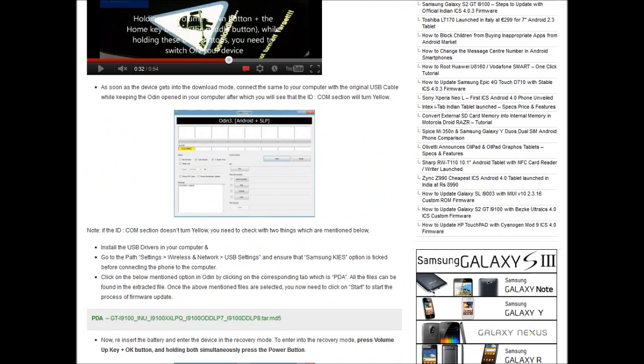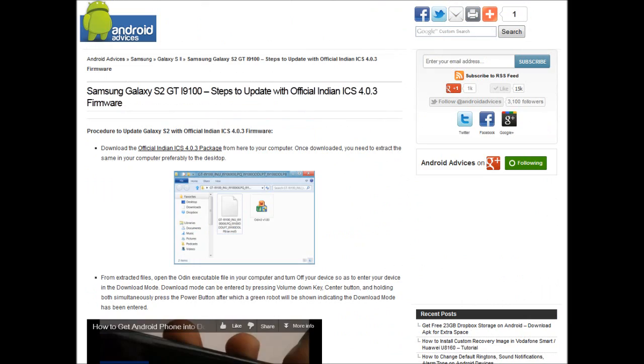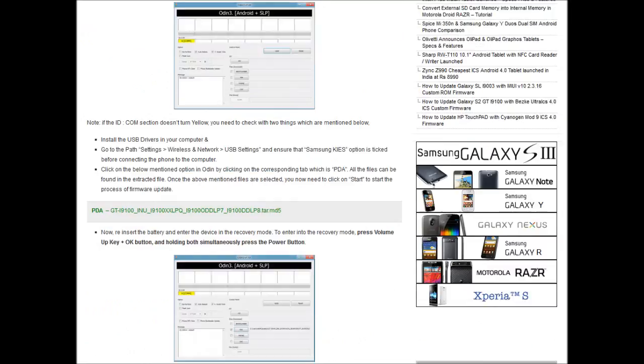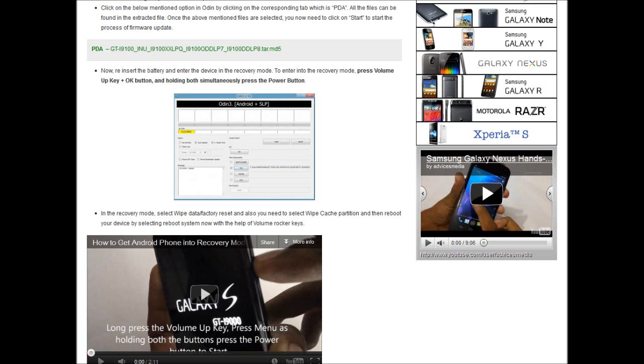For more tutorials, check out anodeadvices.com or make sure you subscribe to our channel at Advices Media. Thanks for watching. Have a great day.